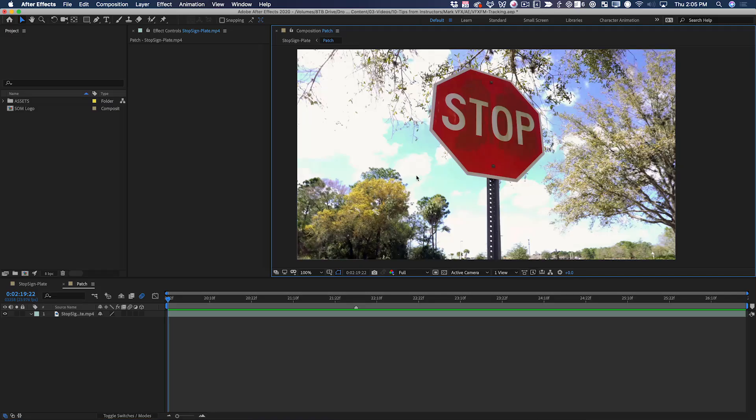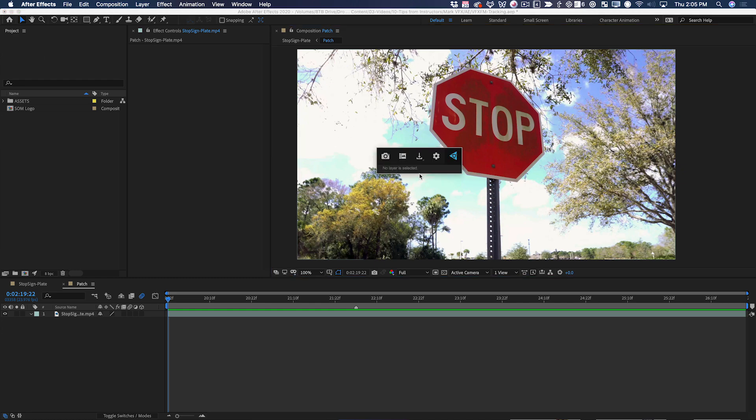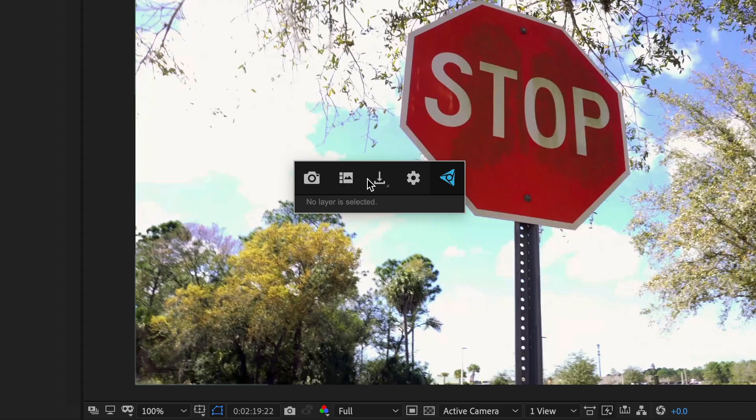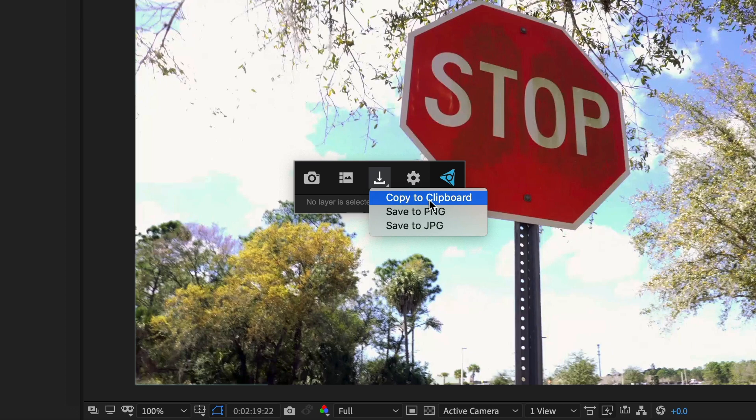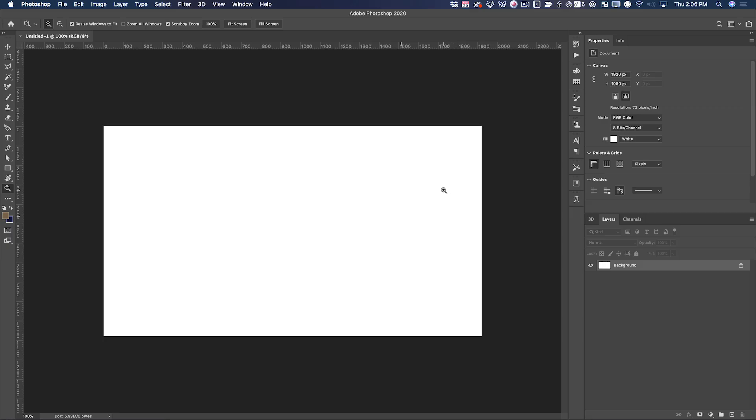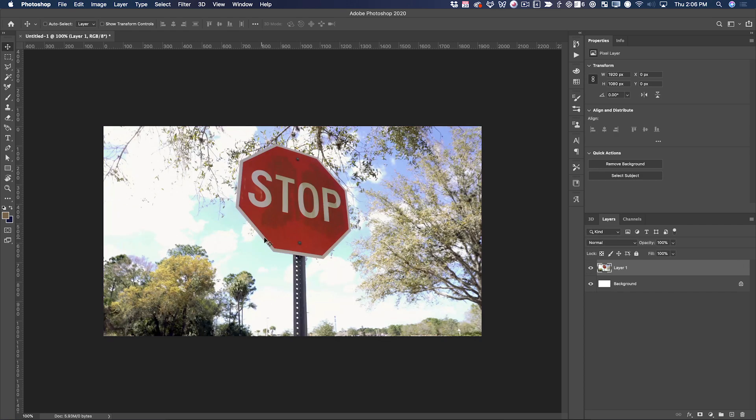I'm going to export a PNG of this single frame. I'm using Video Copilot's console plugin, which makes this really easy. I can just copy this frame to the clipboard. Inside of Photoshop now, I can just make a new 1920x1080 frame and paste my shot right into it. Now I just make a quick selection in Photoshop.